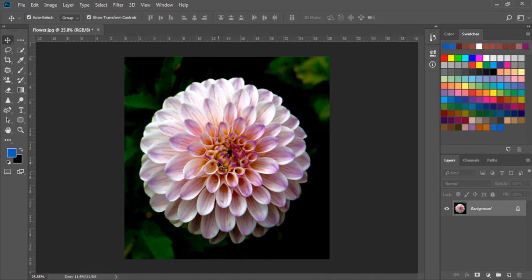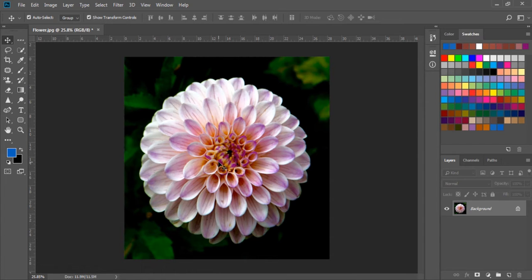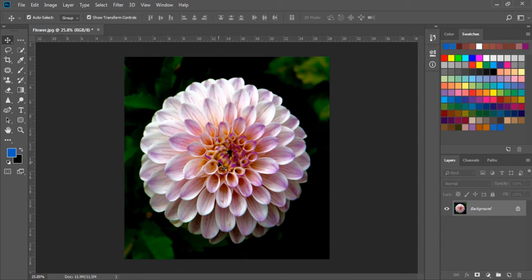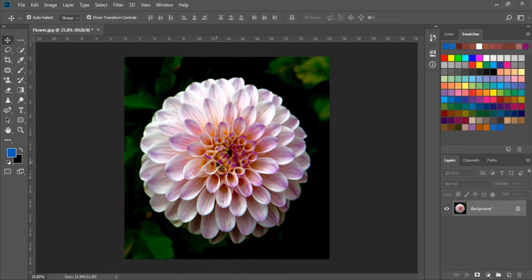In this exercise we will learn the Color Sampler tool. The Color Sampler tool is basically used for picking a sample of color and displaying the color value in a figure. Let's see how this tool works.